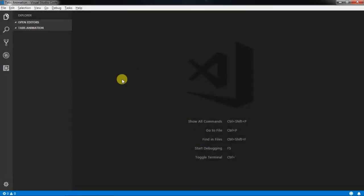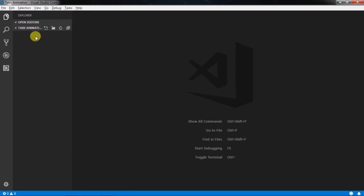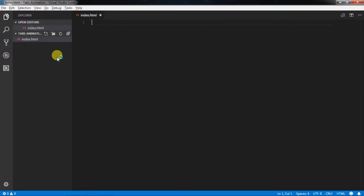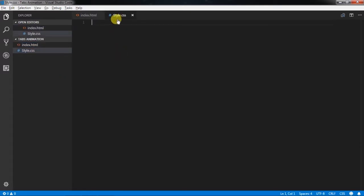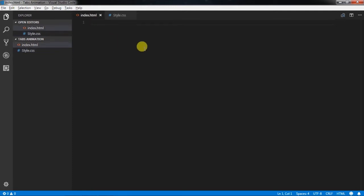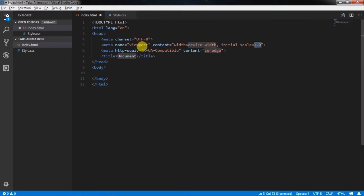We will first open a folder in the text editor. You can specify any name for this folder — we will name it 'tab animation'. After that, we will create two files: first is index.html and the second one is style.css.